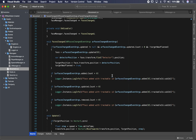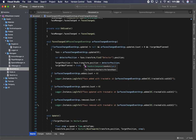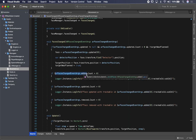We can do something similar for the updated and removed events — changing the log label to 'updated' for the updated list, and logging when the face gets removed. This is all happening at the face manager level. The face manager is the one responsible for tracking the faces that get detected.